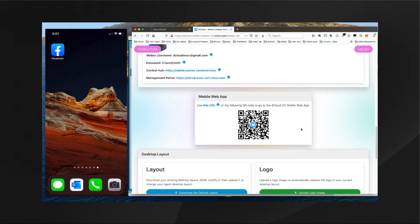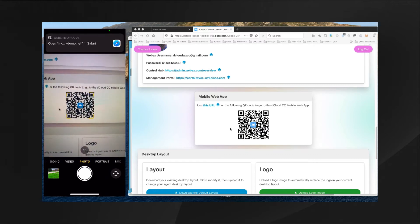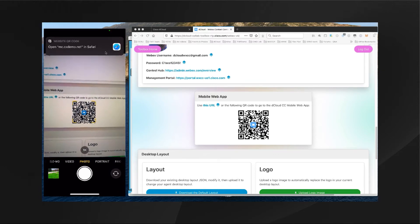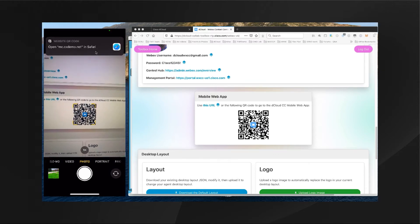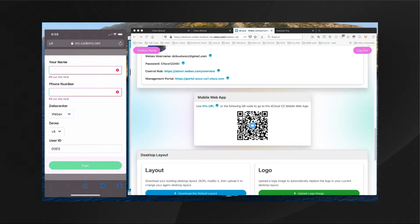The next thing you want to do is scroll down below the demonstration personas until you see the Mobile Web App. At this point, use your built-in camera on your mobile device and point it at the QR code here, so it can use the QR code to load up a website that will be used to configure our dCloud web-based mobile application. You can see the link you'll need to click on in the top right.